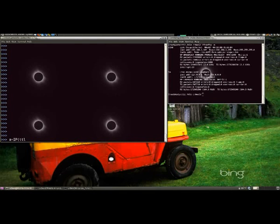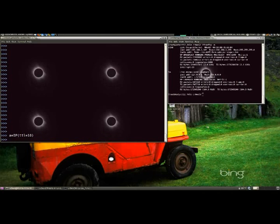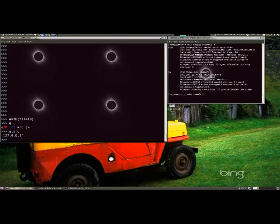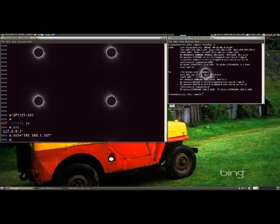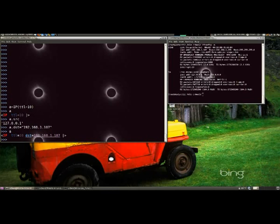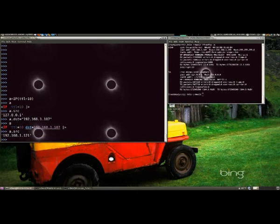Hello, this is Dave from PB Networks and today I'm going to do a tutorial on Scapy. So, let's build a packet and change it. As soon as we set the destination address, it shows our source address, which is our IP address on the system here.